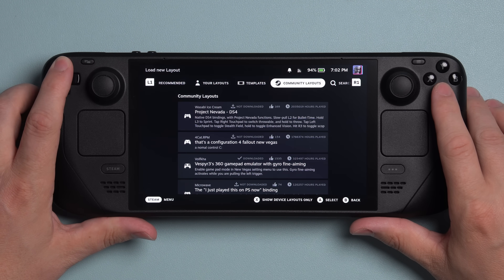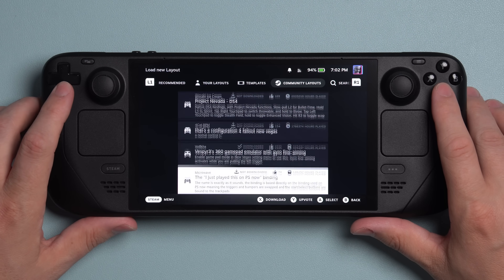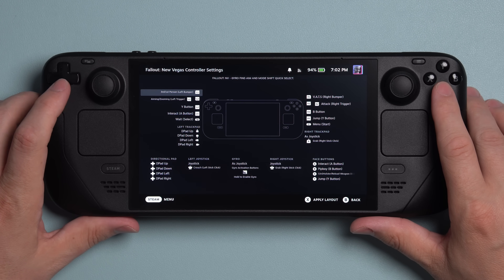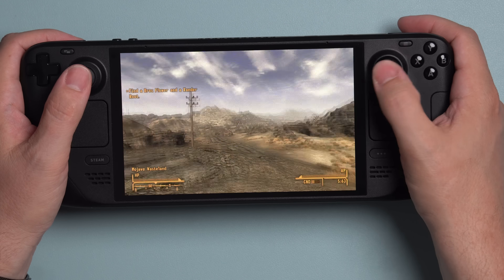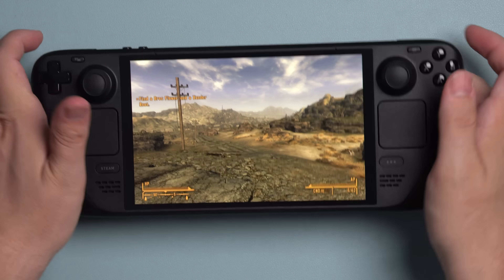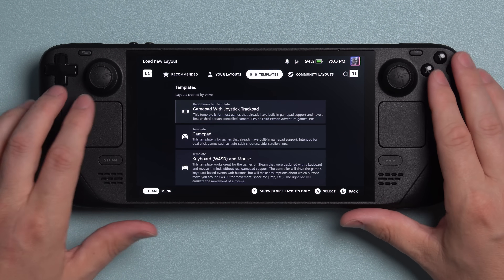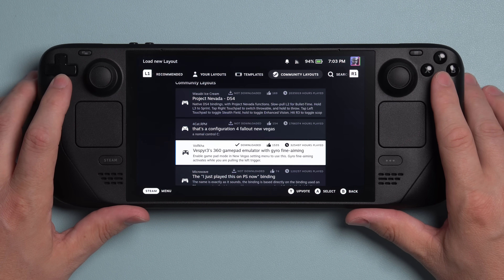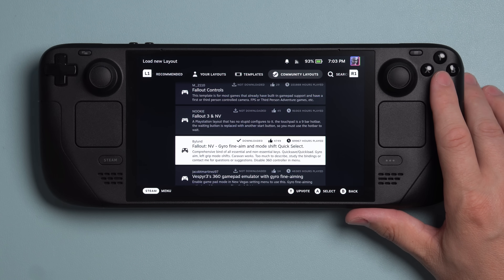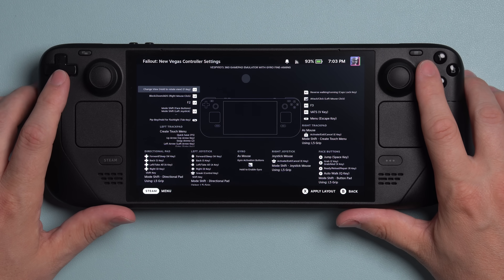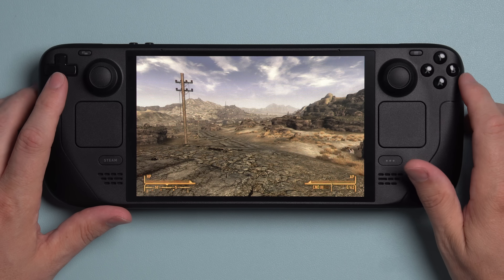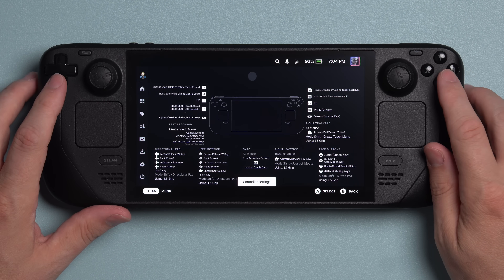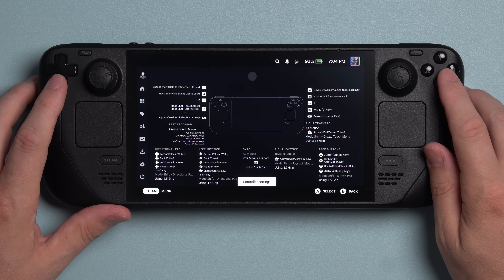I'm going to select this and check it out. What I love to see: the person that made this layout does a much better job than me — they labeled things not just with what button it's sending, but what the button actually does. R1 brings up your VATS system. I think this one looks great. Let's press X to apply the layout and see how it works. After trying that one, I'm not really a fan of it, so let's try another one. This one is by Bylund. It has nearly 5,000 upvotes and 68,000 hours played — less than the last one, but still a lot. I think they sort it by hours played instead of upvotes, Valve. I would love to be able to filter these in some way.